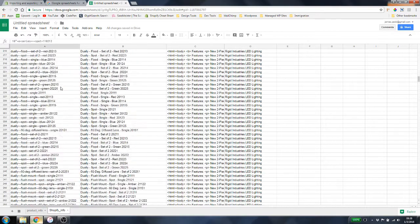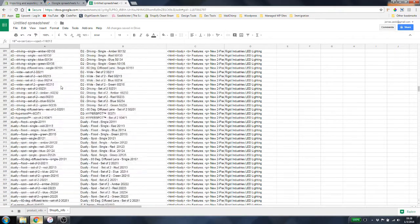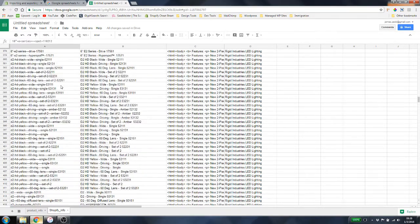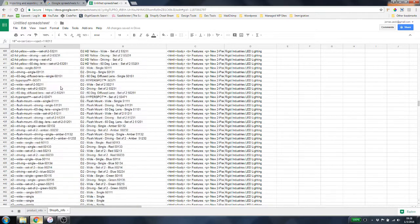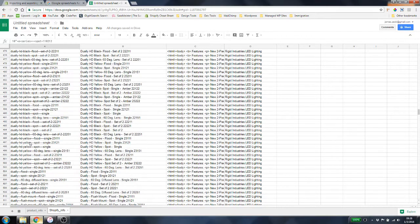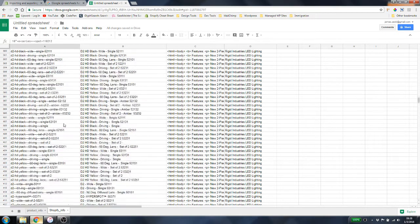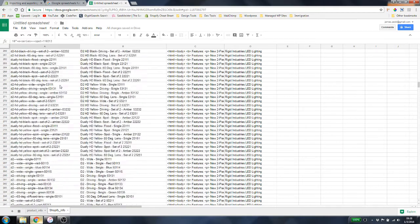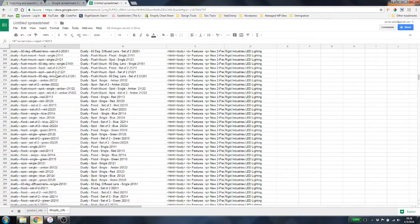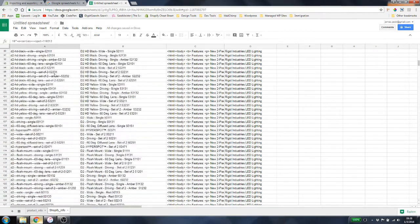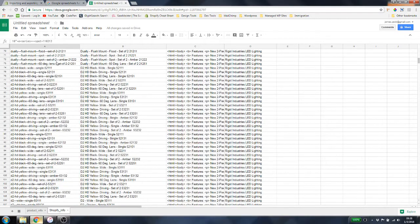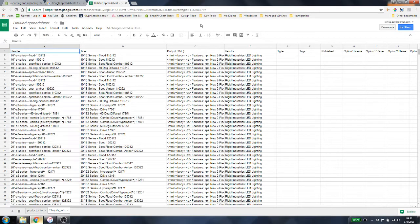If a handle isn't unique, Shopify may reject that item, although it will still accept all the other items. It's always good to make sure you have a nice unique handle so that anything you upload goes through the first time without needing to re-upload.